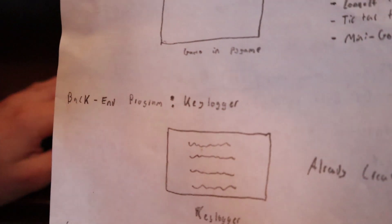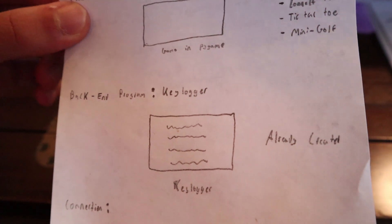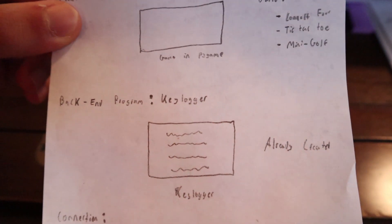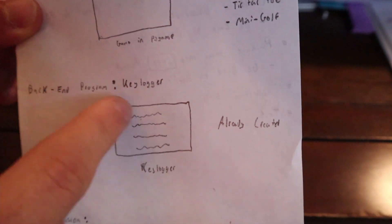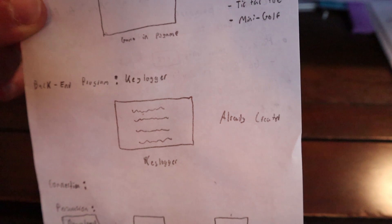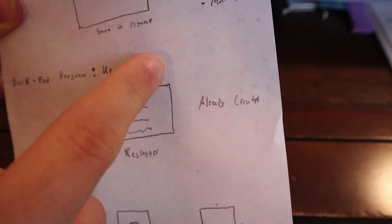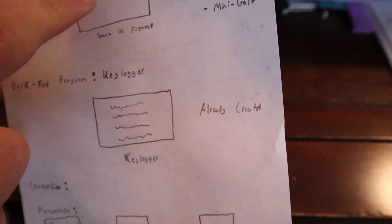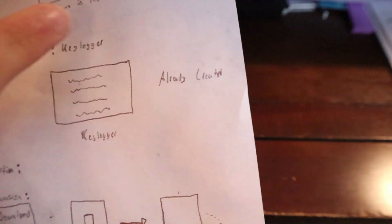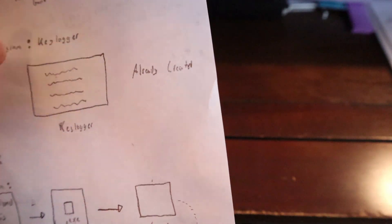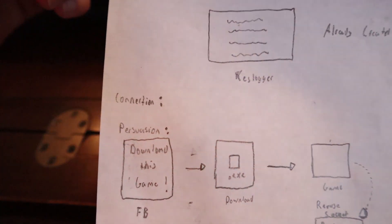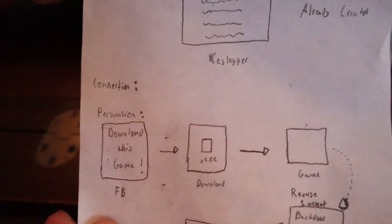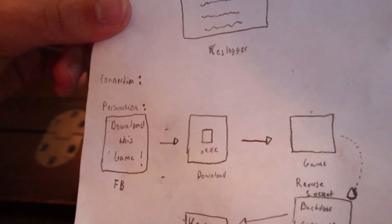So now we have the back end, and this is where the malicious software comes in. For me, it's just going to be a little keylogger that I developed in Project 2. I'm going to have this keylogger implemented in Pygame. I don't have to create this program, I'm just going to implement the one I used in Project 2. So now we have the connection.